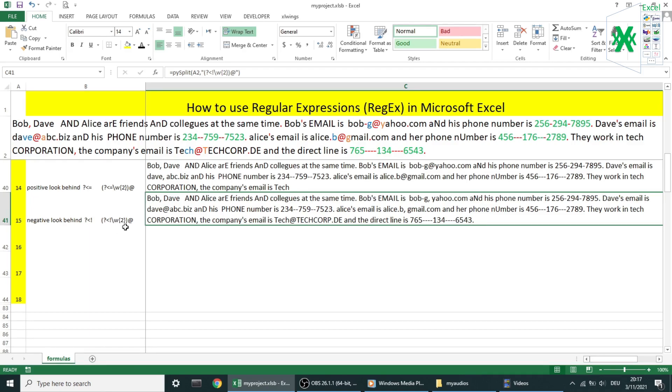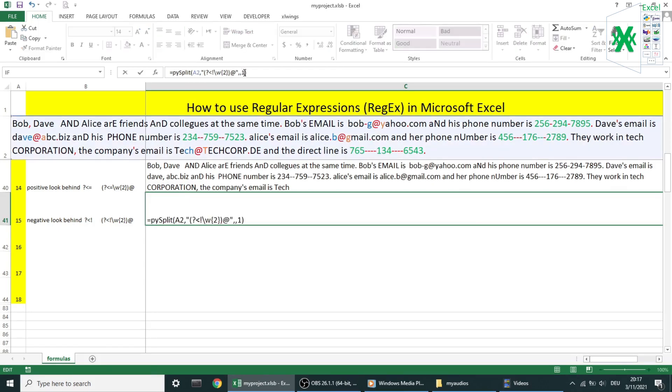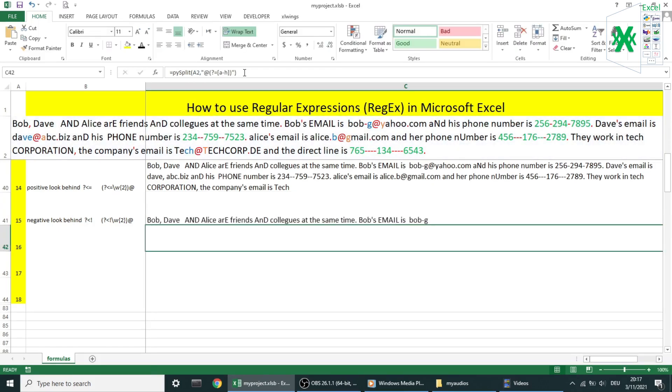Example number 15: negative look behind. The two characters before @ symbol shouldn't be both alphanumeric. If you look at the text, we can see that the first and the third email fulfill this requirement, because dash and dot in the other emails are not alphanumeric characters.